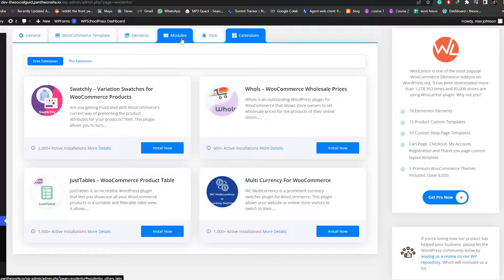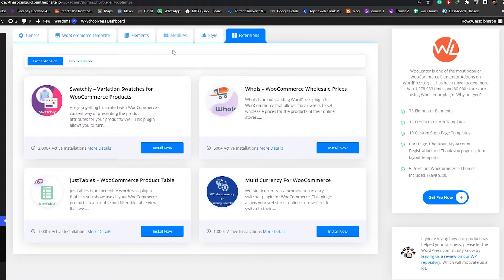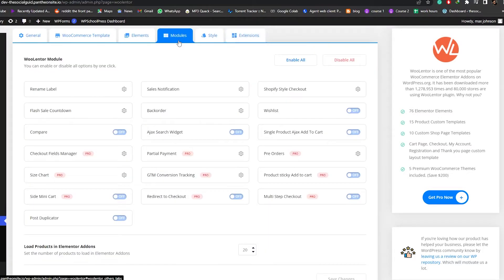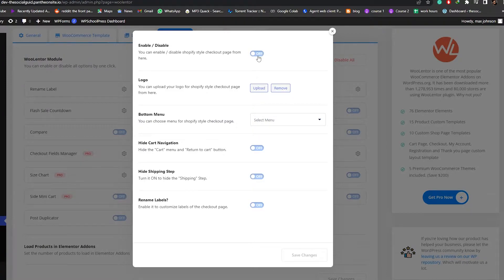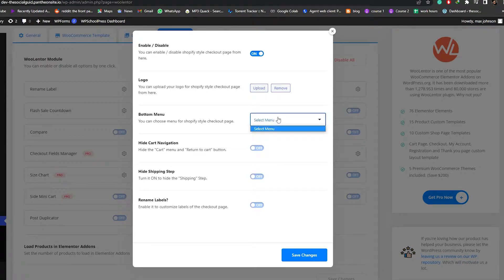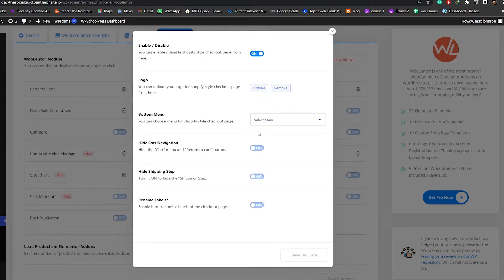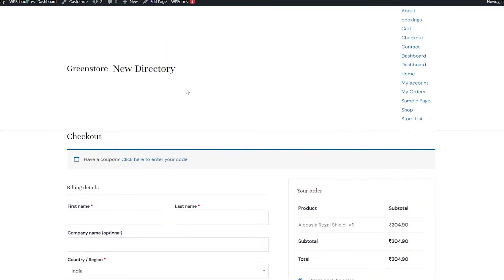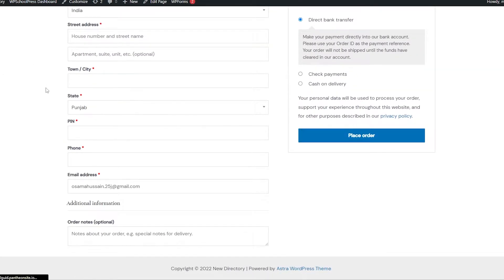Now we have a bunch of different options — General, WooCommerce, Template, Elements, Modules, Styles, and Extensions. For the sake of this video, we're going to go into the Modules section. Over here we have a bunch of different options, including Shopify Style Checkout. We go into the settings and click on Enable. You can also add a logo, a bottom menu, hide cart navigation, hide shipping steps, or rename labels. Once done, just click on Save Changes.